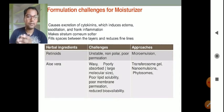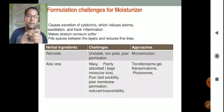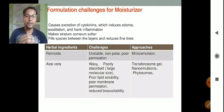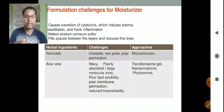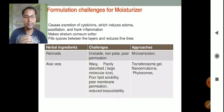The formulation challenge with retinoids is that they are unstable and nonpolar with poor permeation, so we can formulate them in microemulsion form. Aloe vera is another very popular and widely used herbal ingredient.